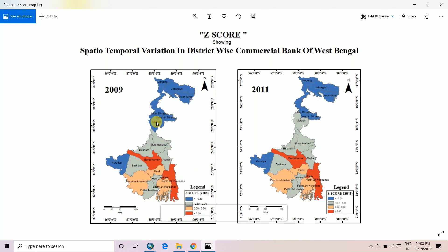This is the final output of the z-score map with a name and heading. This is the title, and this covers 2009–2011 with an indicator legend.